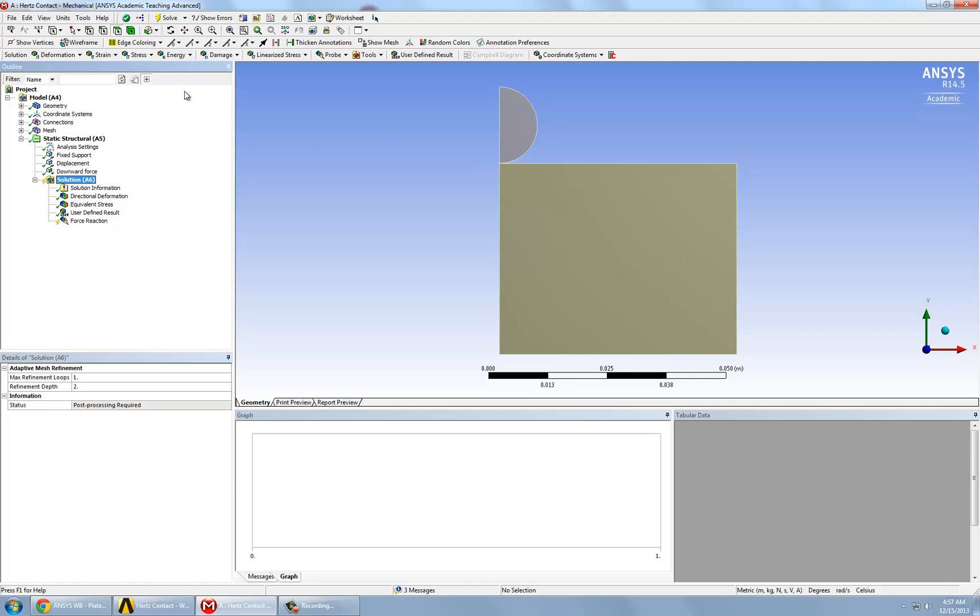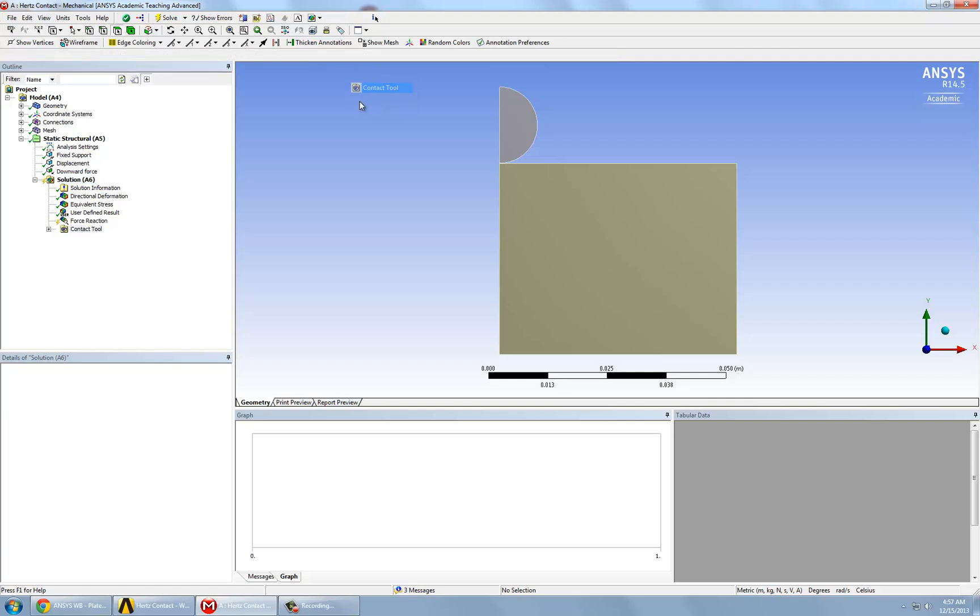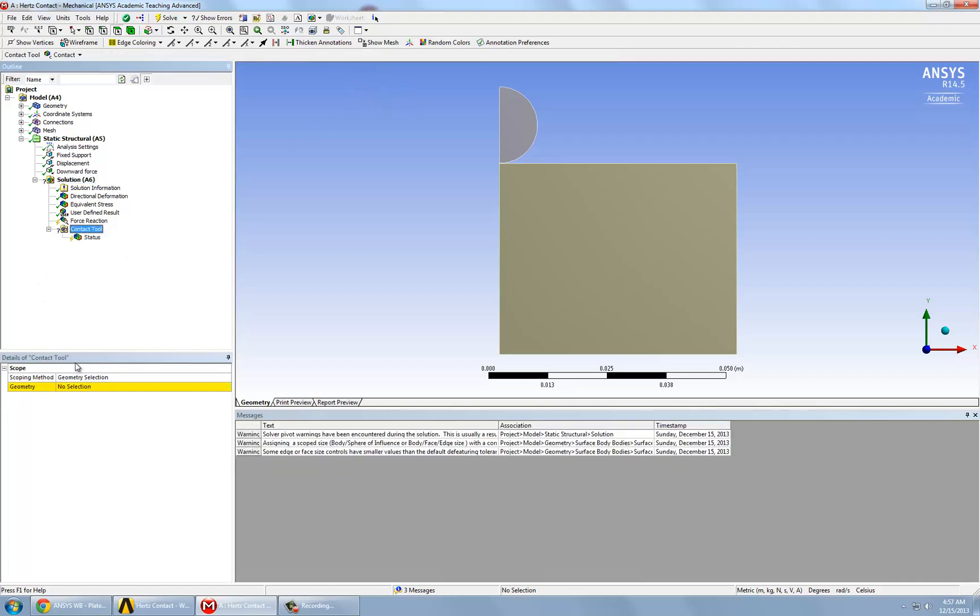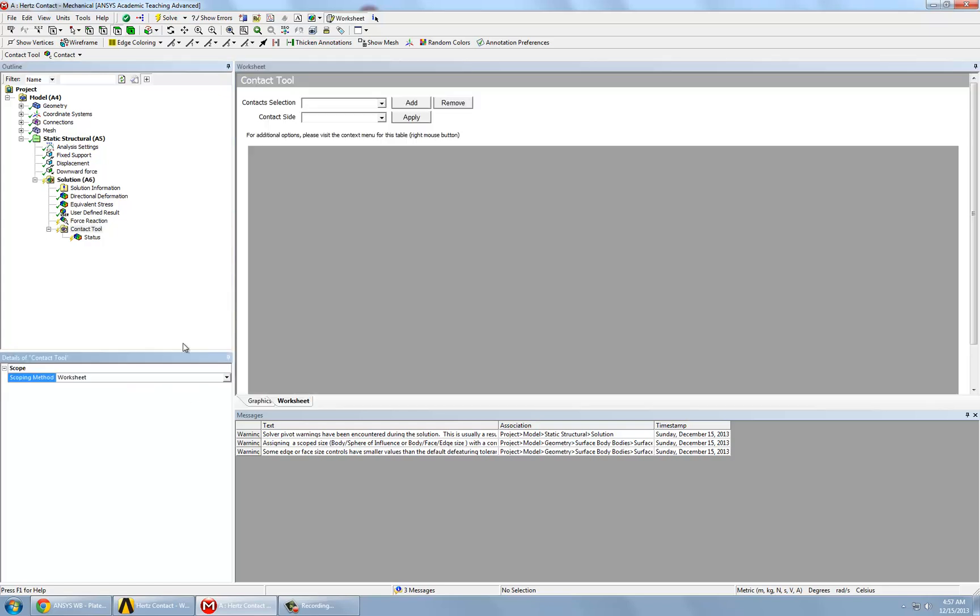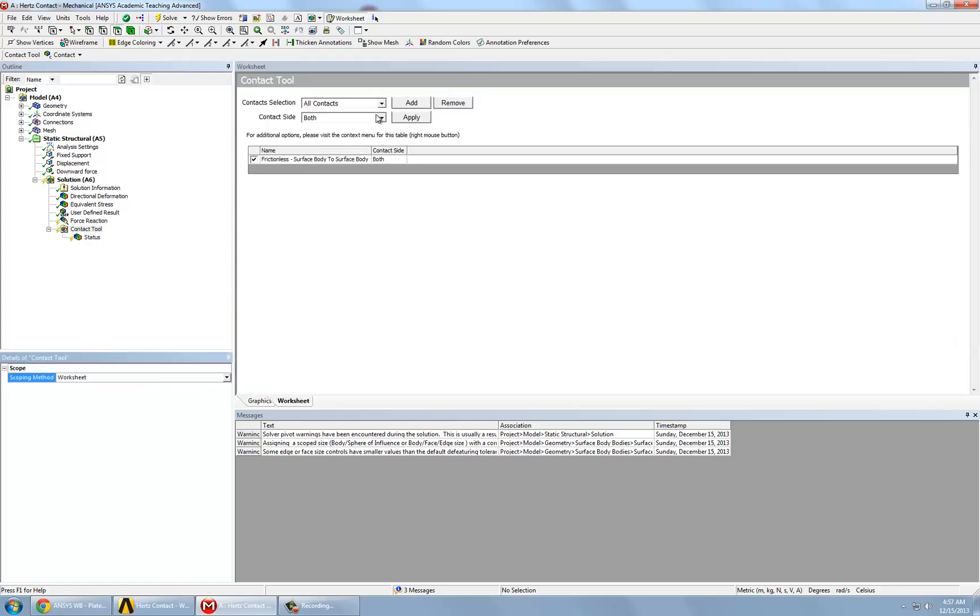To do this, we first go to tools and contact tools. And under scoping method, we're going to change this to worksheet. And we're going to look at both of them. So we click on apply.